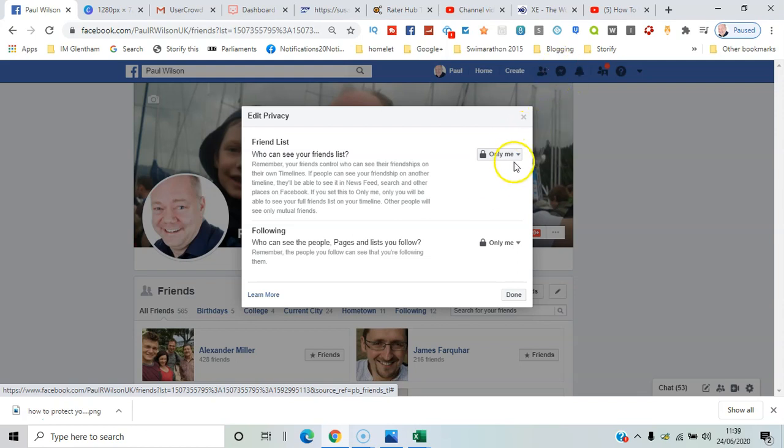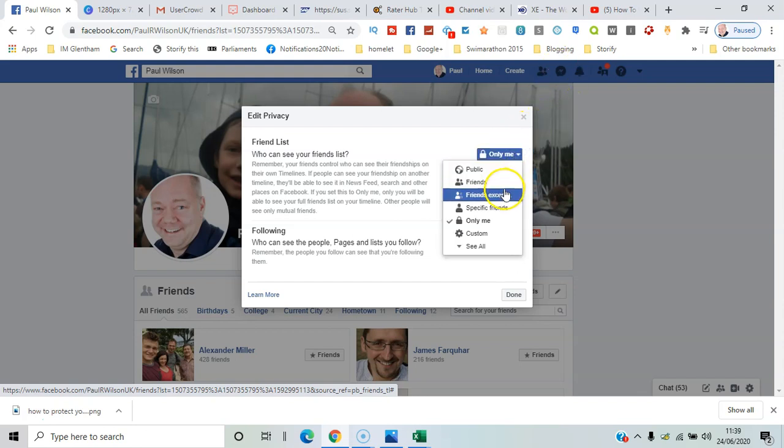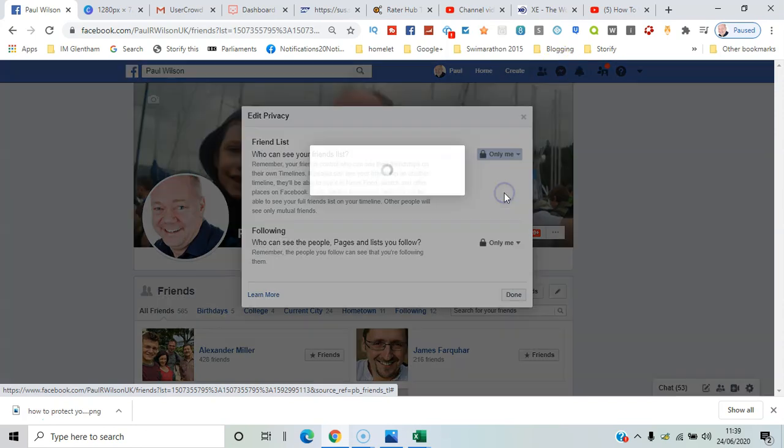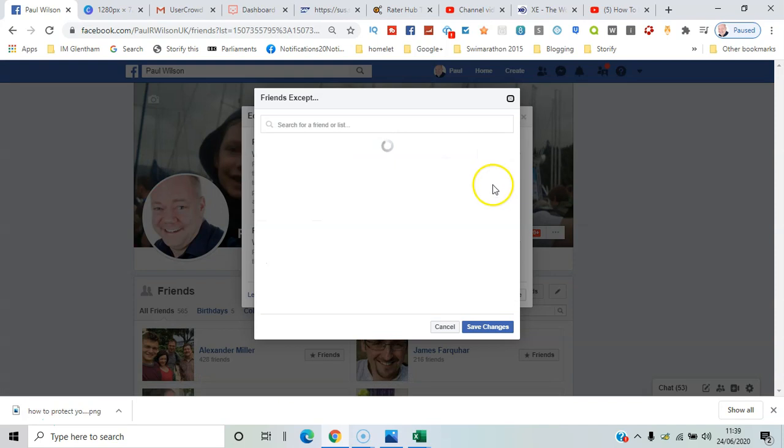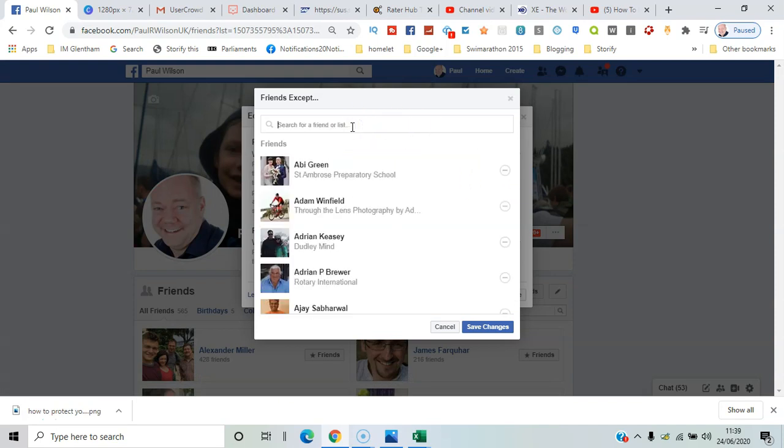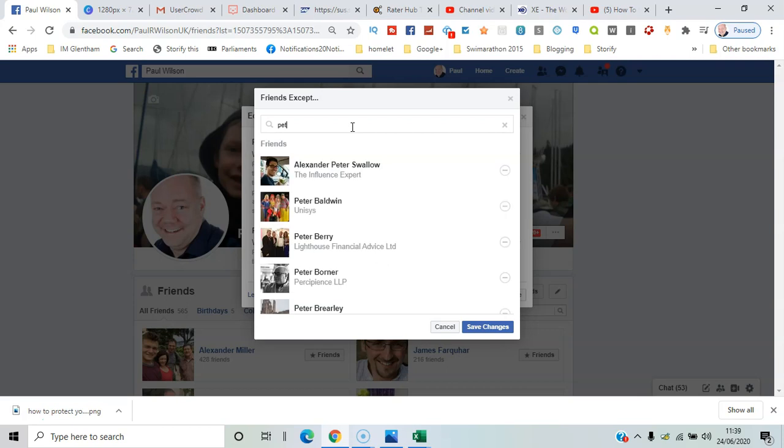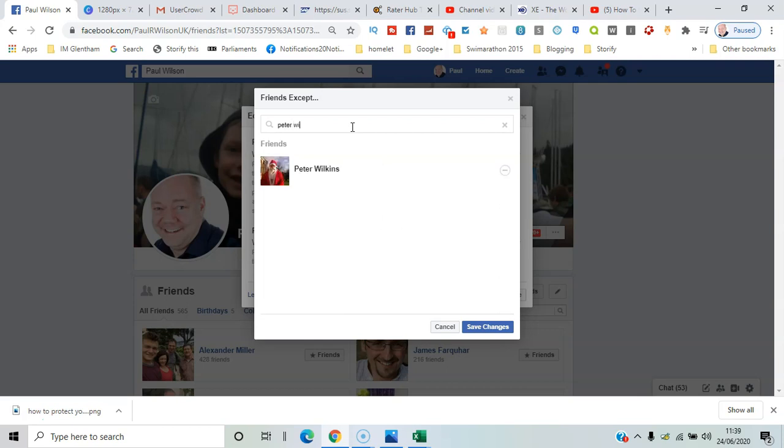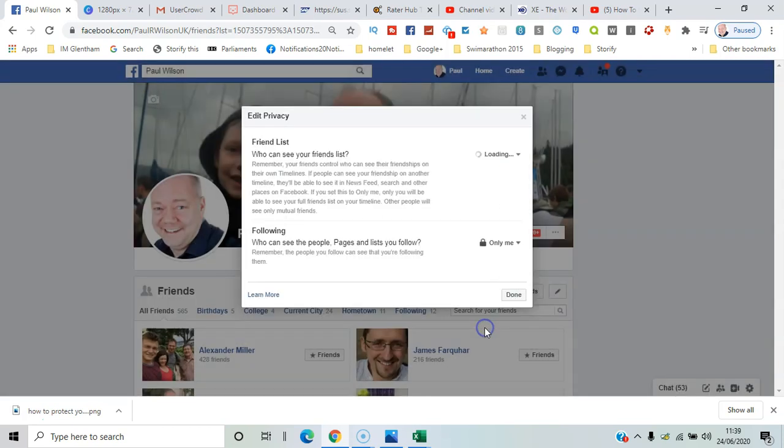So maybe I'll just say the friends except, and I could specify someone who can't see them. If I just put in Peter, he's the only person who can't see that list. Let's have a look at this in the 2020 version of Facebook.